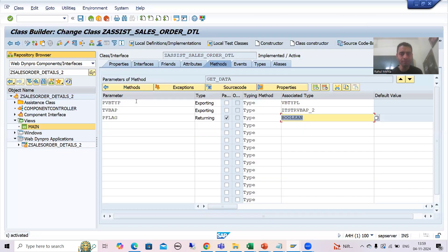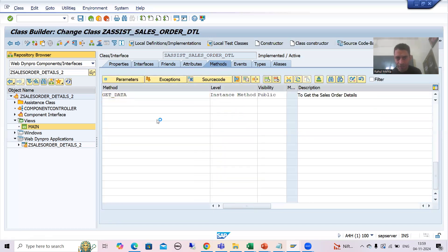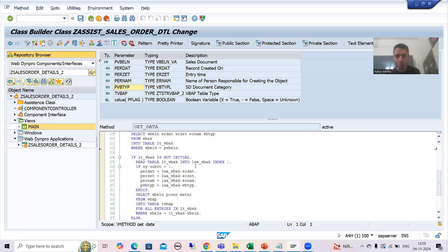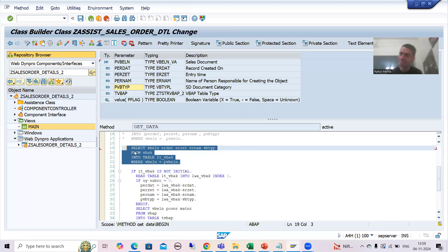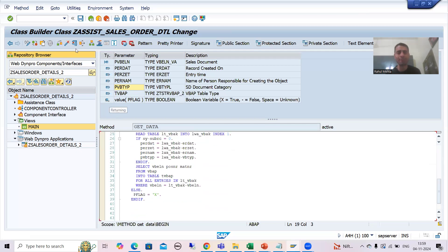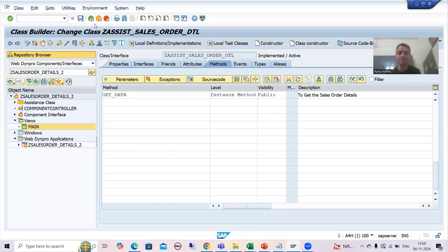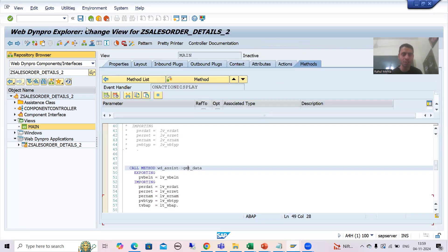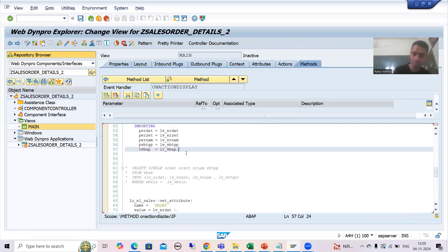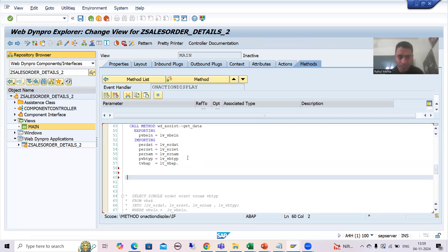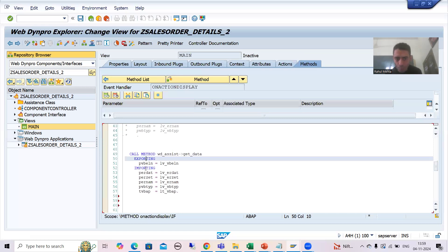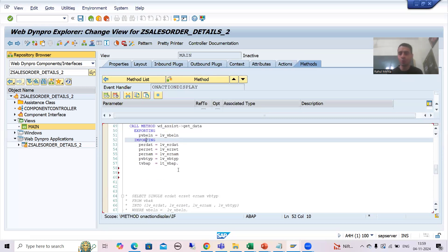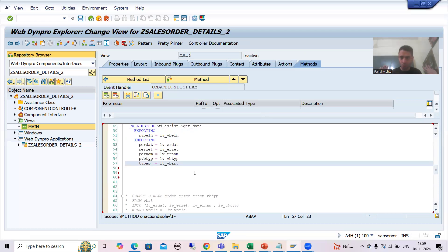I will check the syntax and activate. Then going back, whenever a wrong sales order number is entered, sy-subrc is other than zero and P_FLAG is set to 'X'. Now I will go back to the WebDynpro component — this is the assistance class. Here I will write the logic: if P_FLAG...